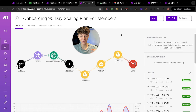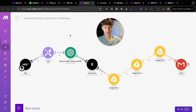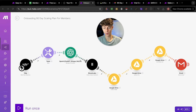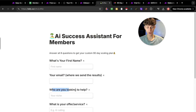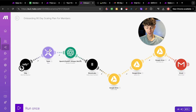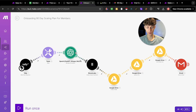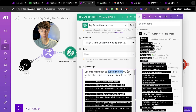The third favorite automation is by far the most creative one — I don't think you would have seen an automation this creative before. When members or clients fill out an onboarding Tally form with their first name, email, who they're looking to help, what their offer is, whether they're introverted, whether they have any clients — just some basic information — this automation runs through a ChatGPT prompt that says: 'You're going to build my clients a custom 90-day scaling plan using the information below.'